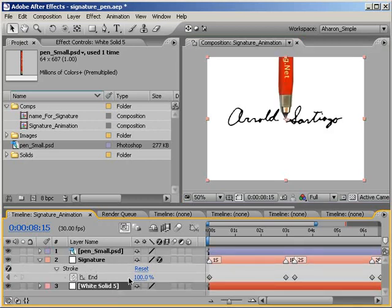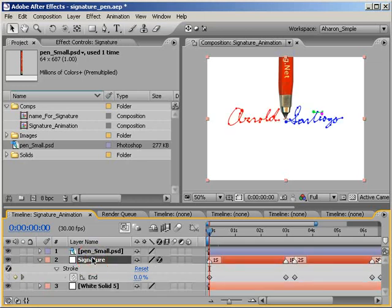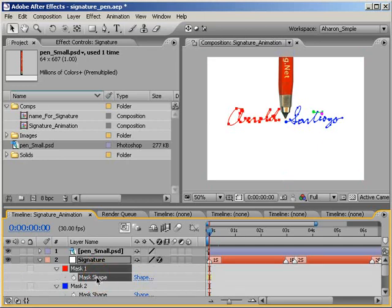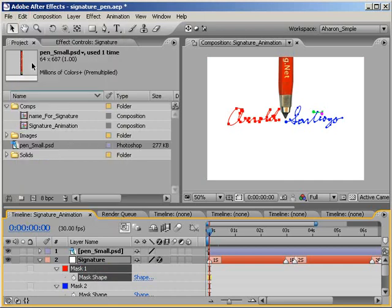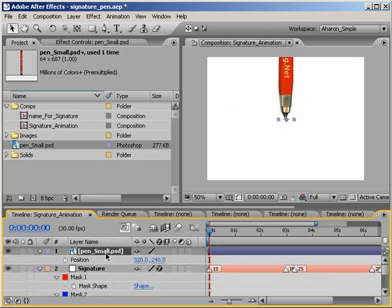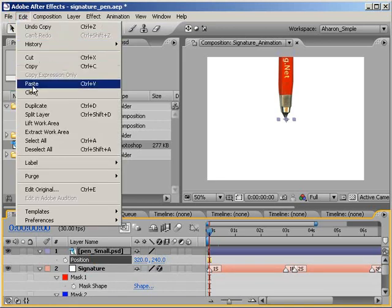Then, if you aren't already there, move down to the first frame in the timeline. Next, let's copy the first mask shape into the position property of our pen layer. Select the signature layer and hit M to reveal all masks. Select the mask shape for mask 1 and choose Edit Copy. Then, select the pen layer and if it's not already visible, hit P to reveal the position property. Then select the position property and choose Edit Paste.